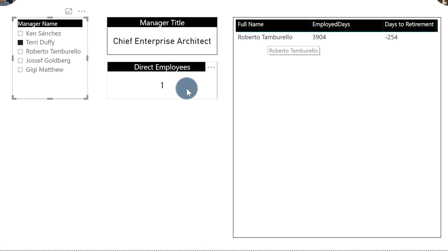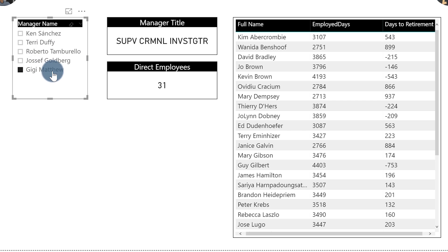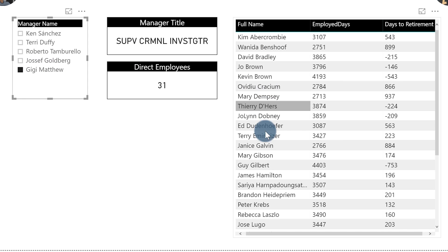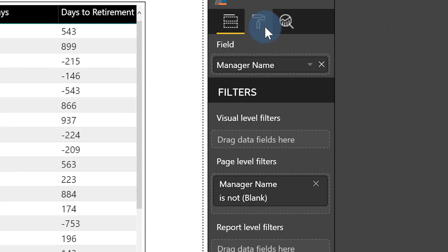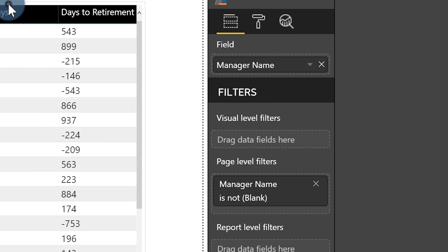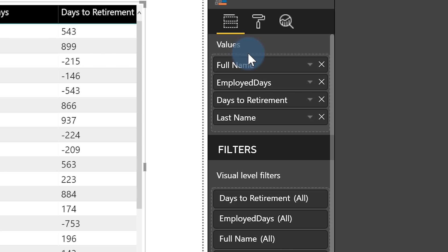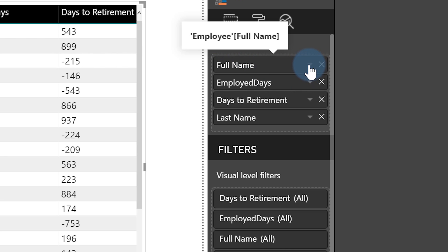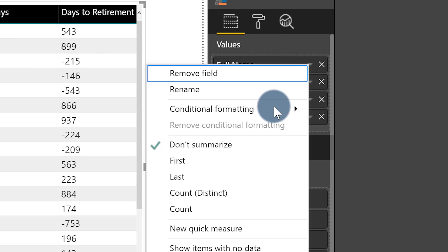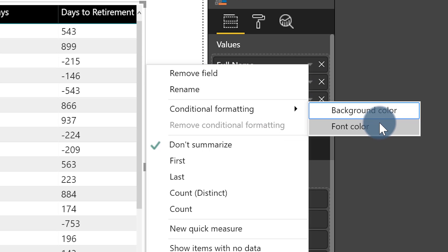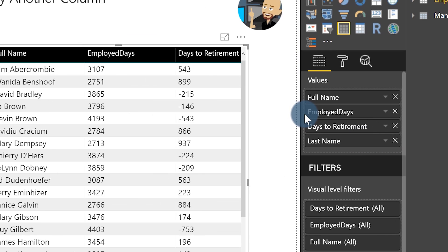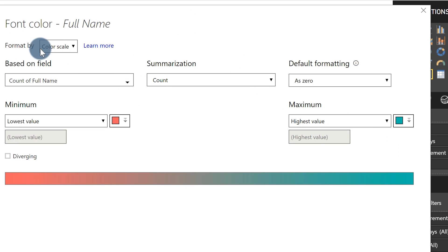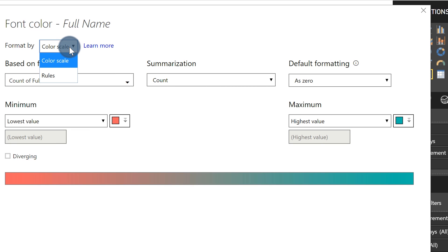Let's go back to my laptop. Let's choose a manager that has a lot of employees. Now what I want to do is conditionally format this column based on that column. What I'm going to do is make sure you select that element, then choose the little drop-down arrow next to full name, choose conditional formatting — and you have two options: background color or font color. I want to do font color. So we'll choose font color and it'll pop open right at the top. It says format by color scale.